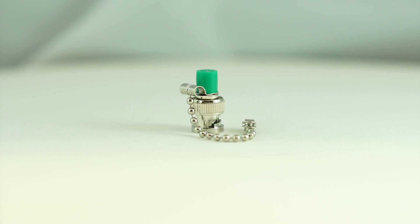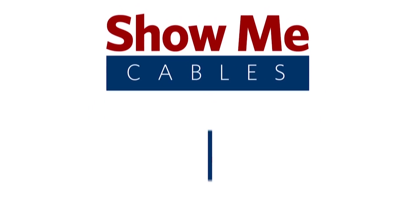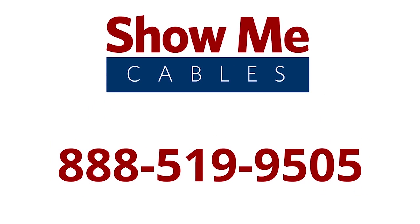For more information on our products, please contact our customer service department at 888-519-9505. For all your cable and connector needs, choose Show Me Cables.